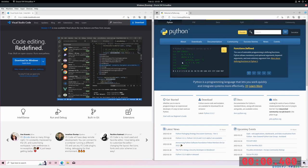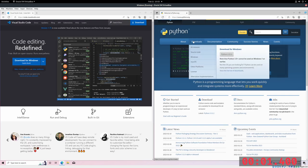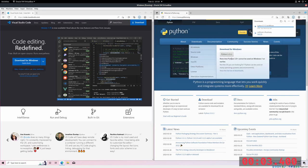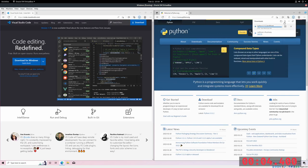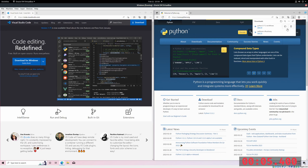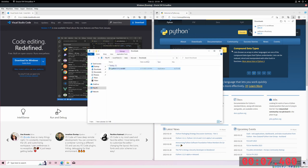This is a speedrun to get set up with VS Code and Python. Step 1 is to download Python. Get the latest version.